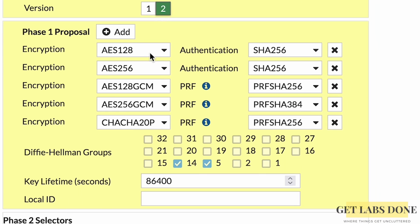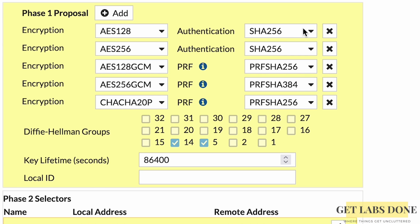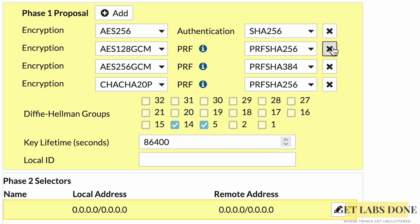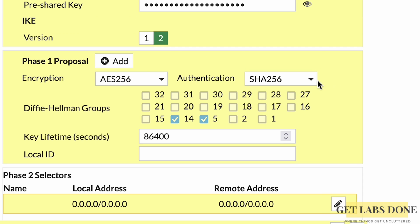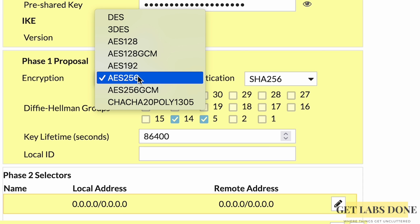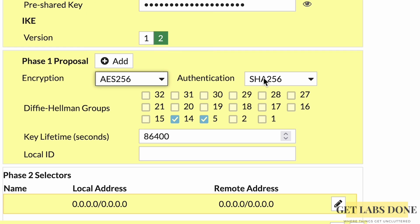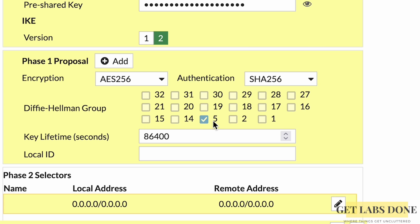Scroll down to configure the Phase 1 proposal. By default, FortiGate selects multiple encryption and authentication options — it is best to keep only one set. Remove the others and choose Encryption: AES256 and Authentication: SHA256. In the Diffie-Hellman group, unselect Group 14 and keep Group 5.